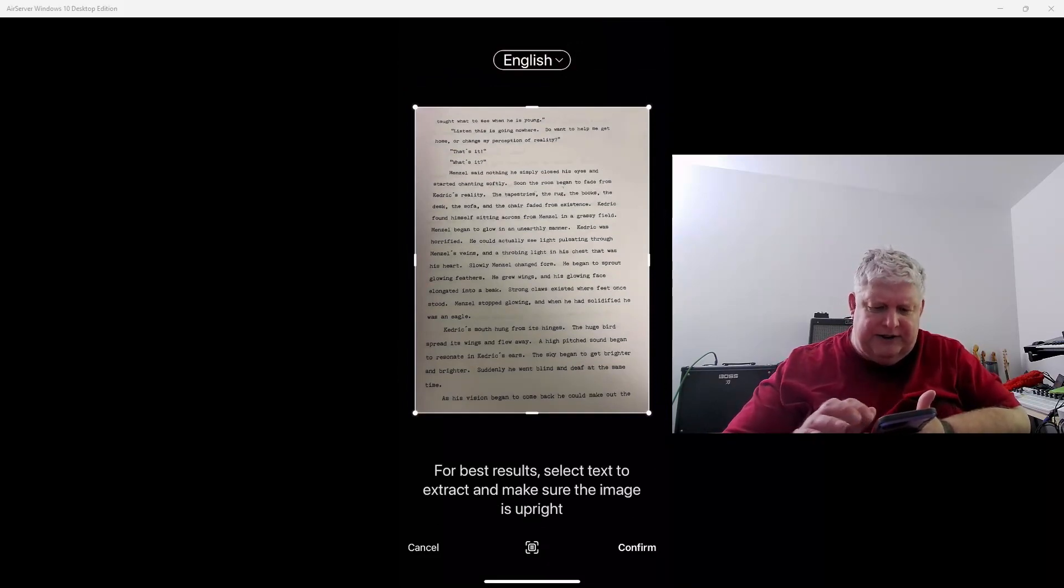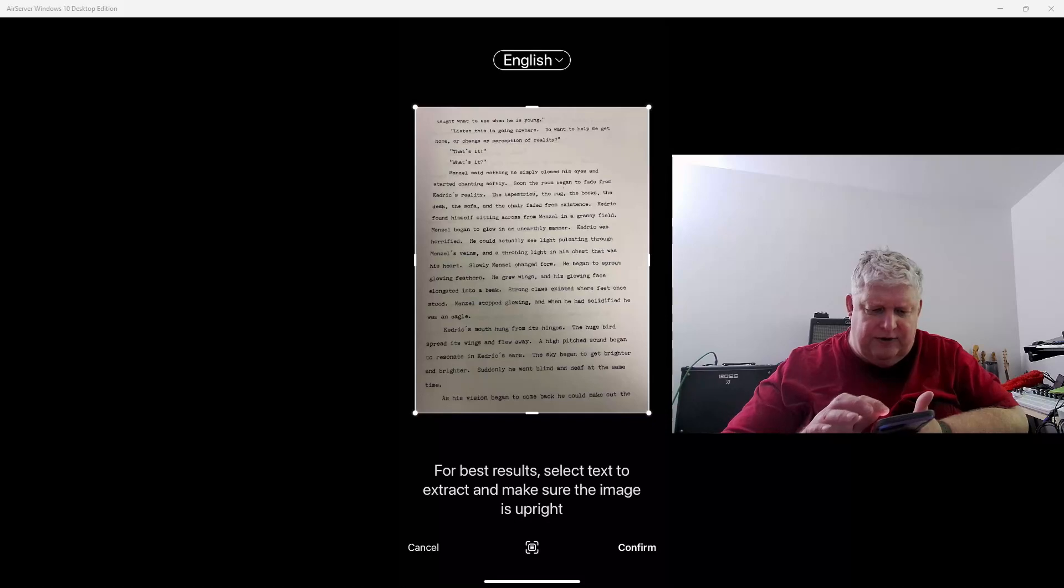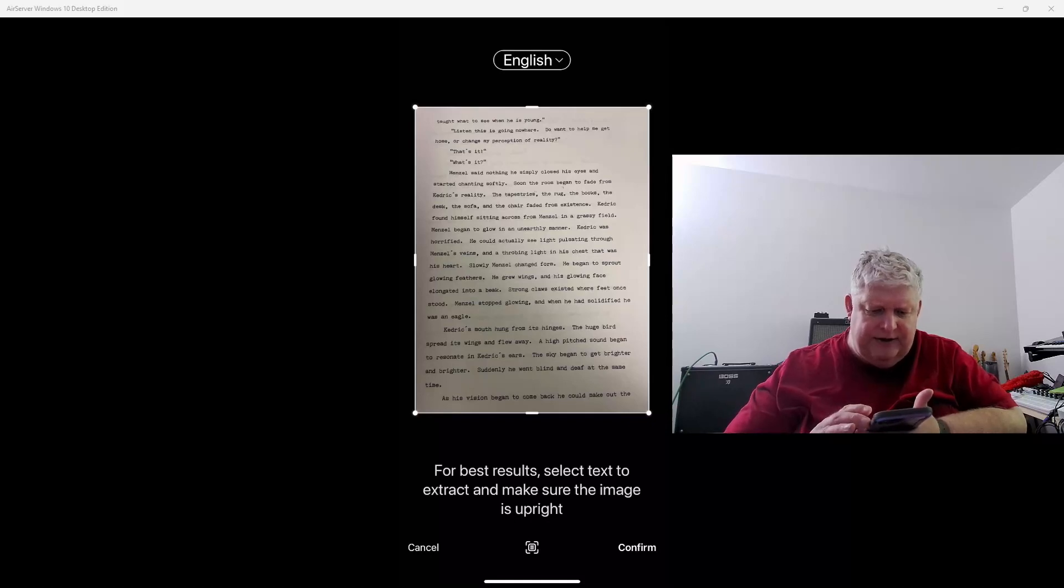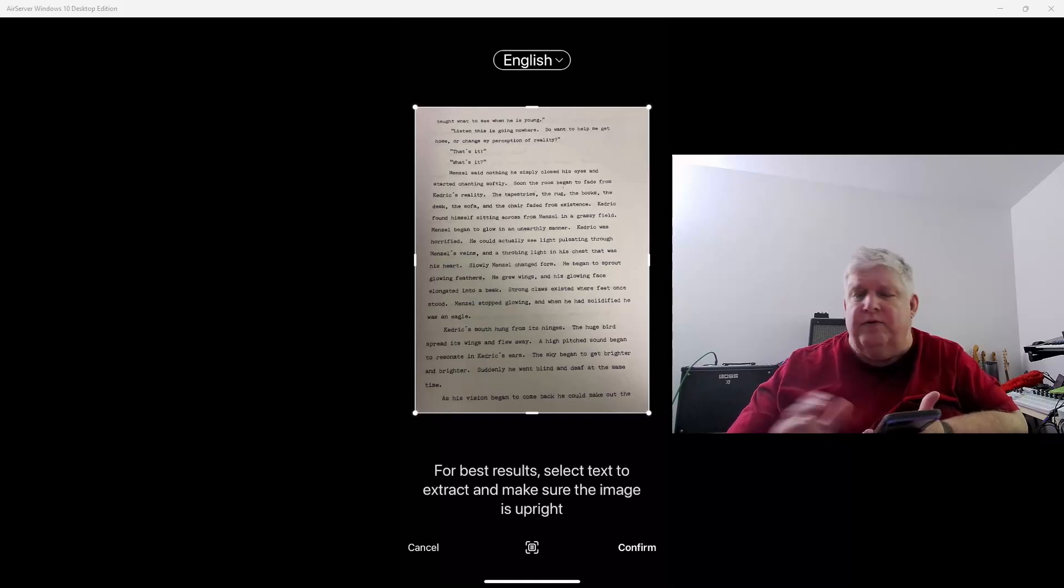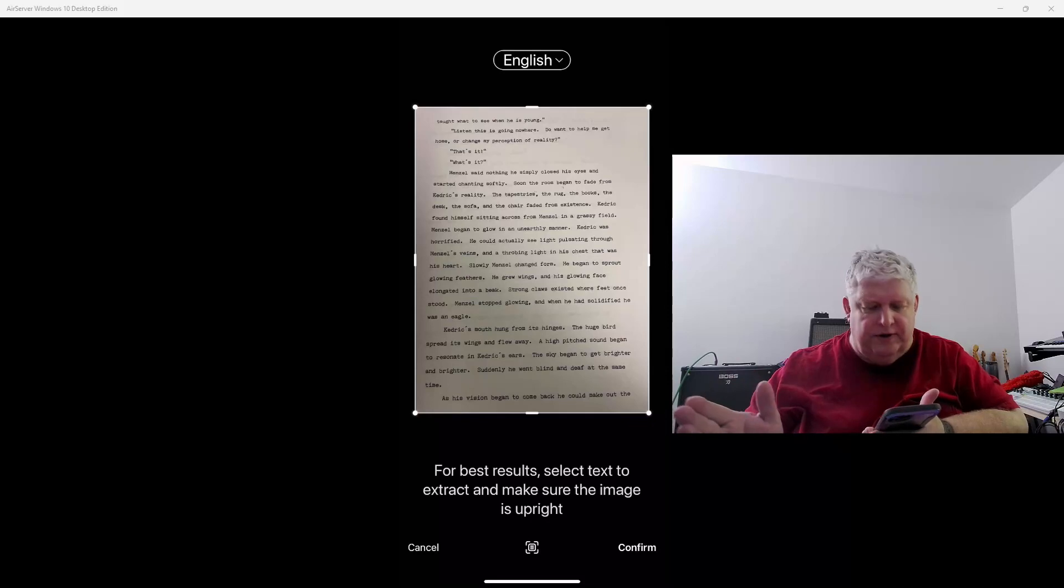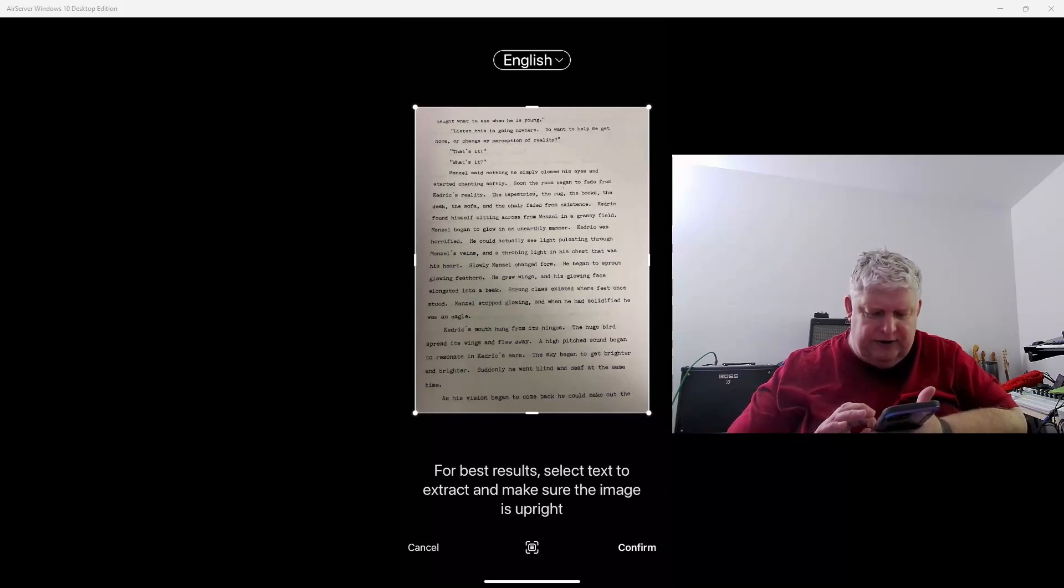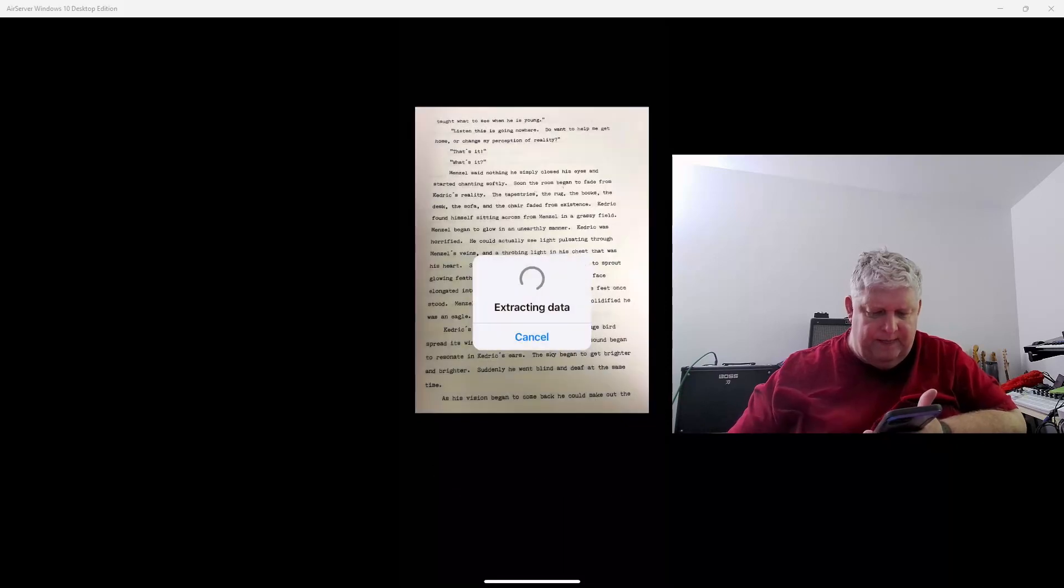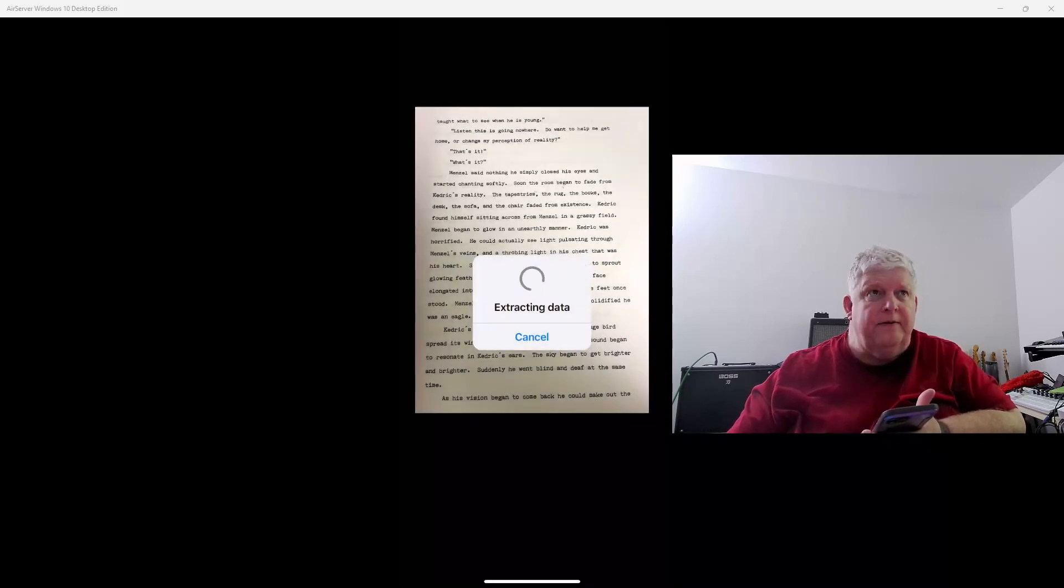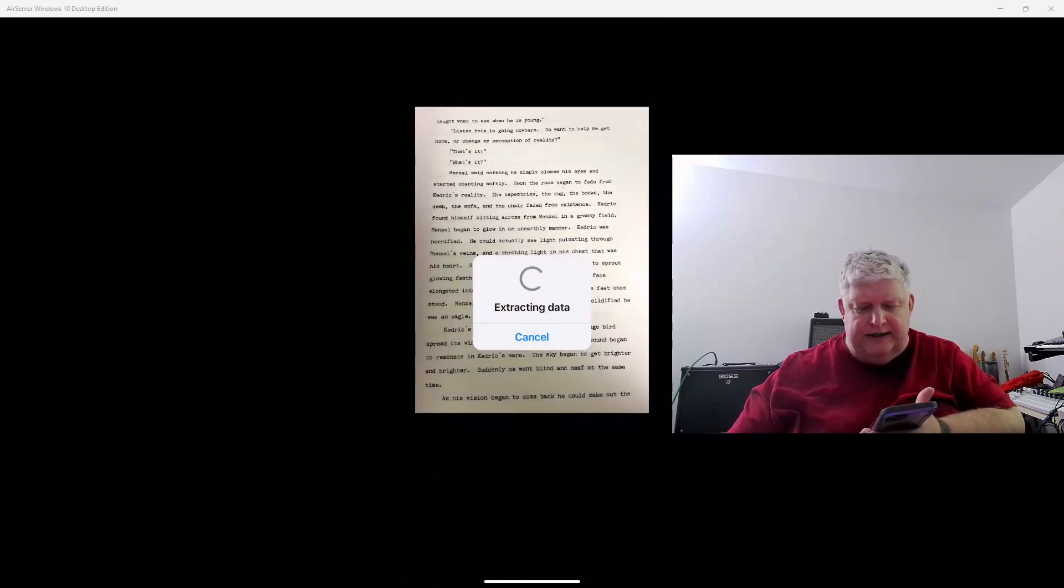We could actually crop it if there were areas or straighten it if there were areas that we needed to do that with. That's particularly useful when you're doing a PDF with this application, but in this case we're just trying to scan some text. So we're going to go confirm and it's extracting the data now.